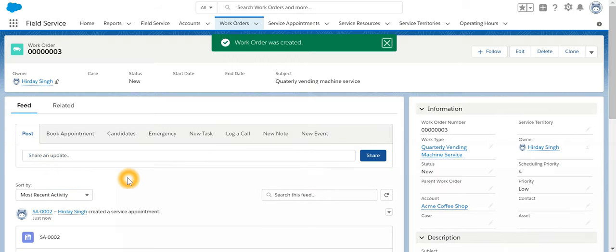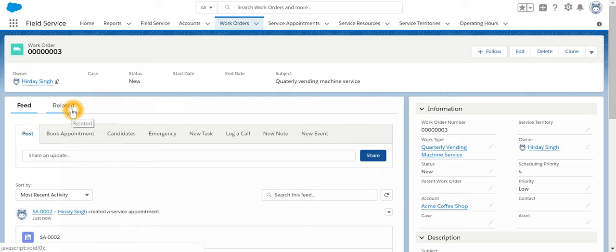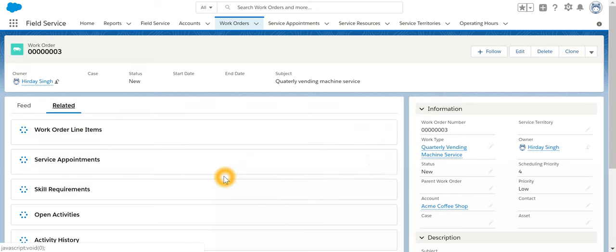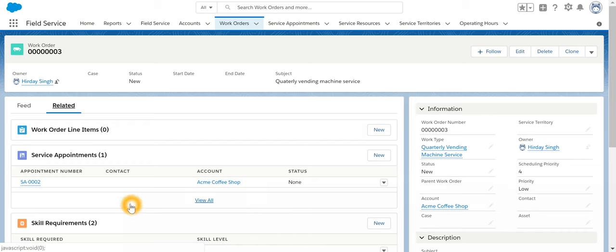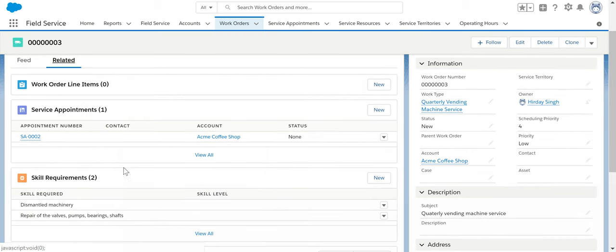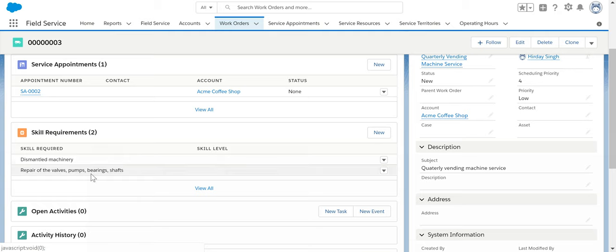Now once you have a look at it, since we selected a work type, if I look at Related, the other information like service appointment is auto-created.